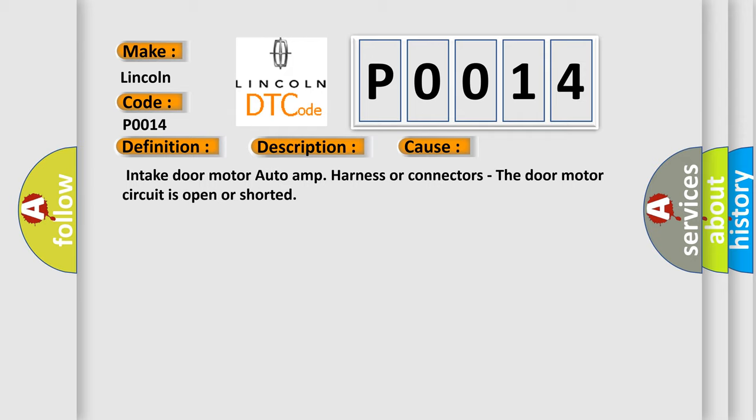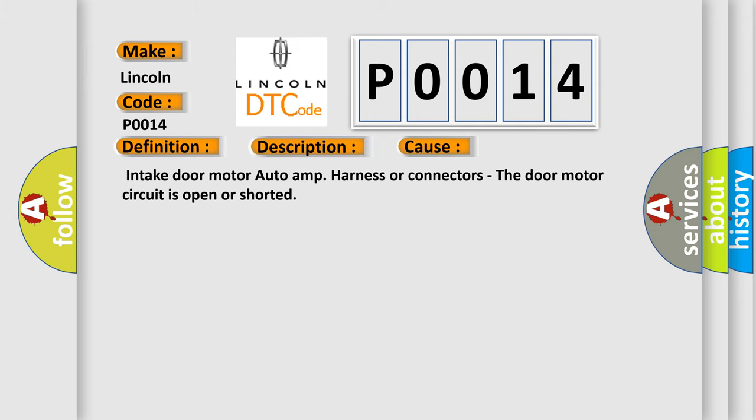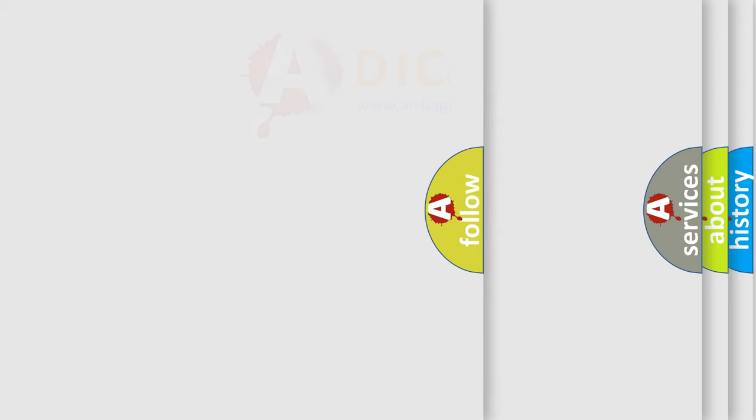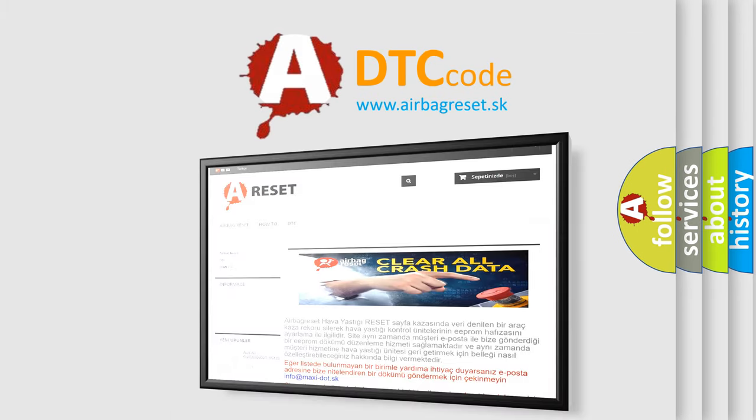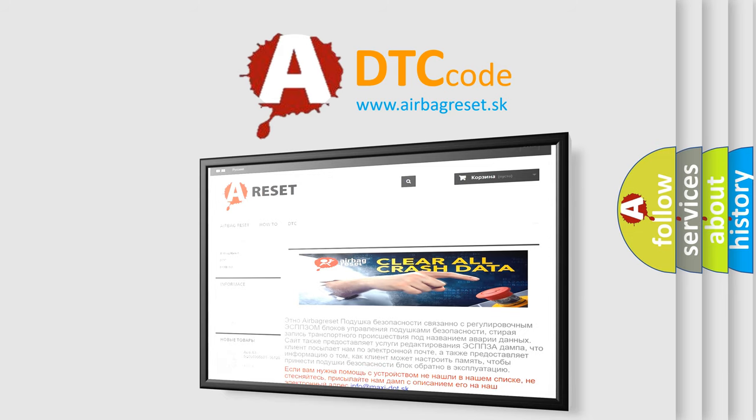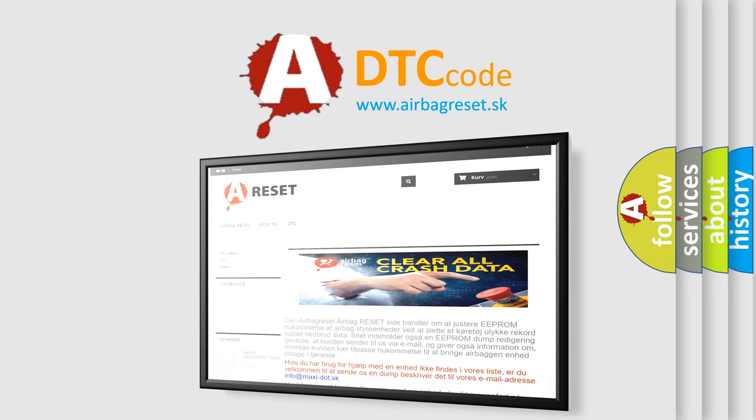The Airbag Reset website aims to provide information in 52 languages. Thank you for your attention and stay tuned for the next video.